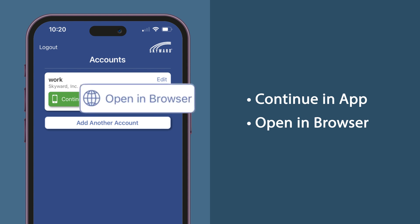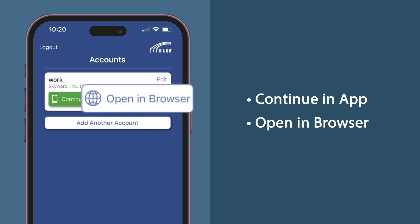The open in browser option gives you quick access to features only found in the desktop version of Skyward that are not available on mobile. So now you have access to the entirety of Skyward on your mobile device.